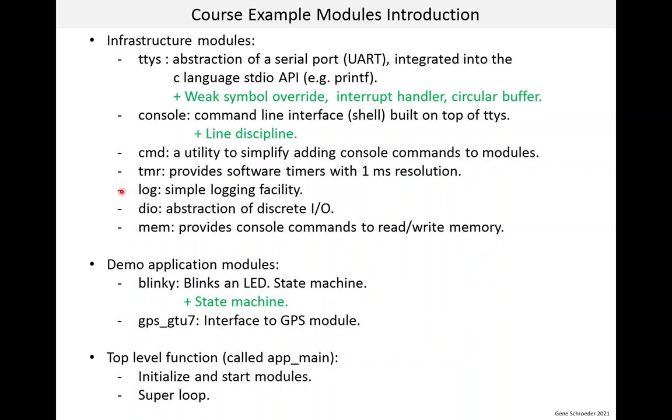The log module is a simple system to log messages to the console, normally for testing and debugging. The DIO module is an abstraction for discrete IO. It's really just a thin layer to isolate your application from the hardware. But like many modules, it provides some console commands for testing and debugging. The MEM module just provides some console commands that allow you to read and write memory, like a debugger would.